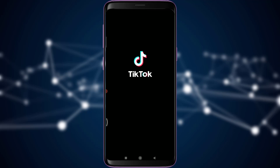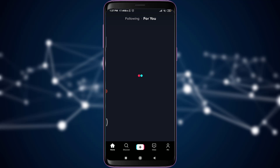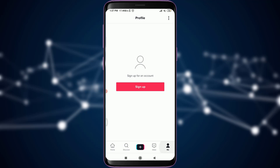You can see that I have been successfully logged out of the TikTok account. This is the sign-up screen for the account, giving you an option to log in again. This is how you log out of a TikTok account.